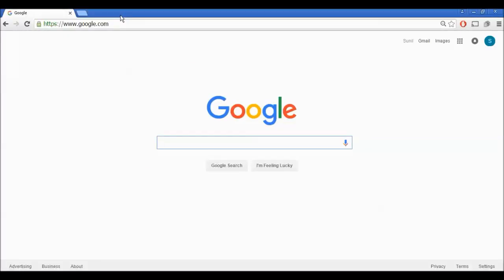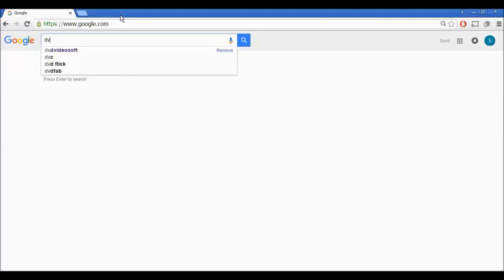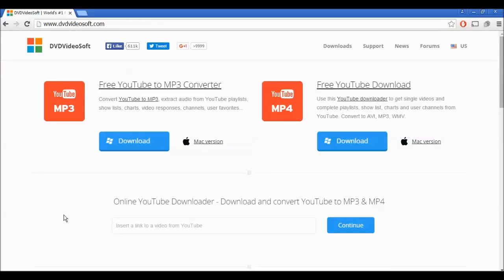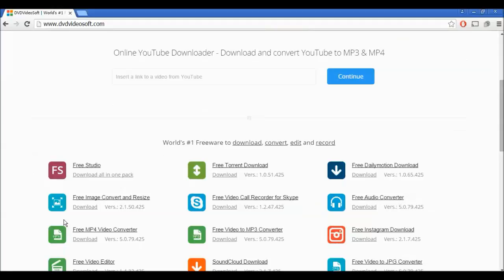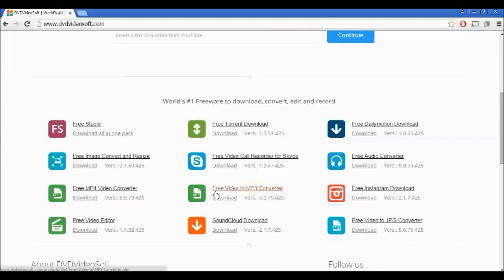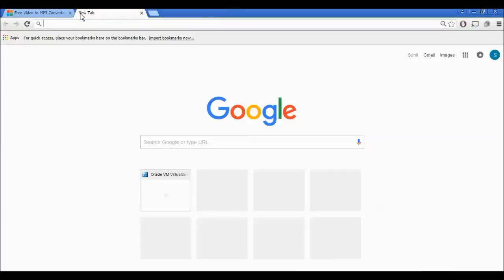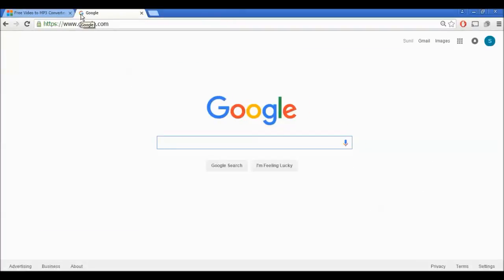Search for DVD Video Soft. DVD Video Soft is the world's number one freeware for Windows and Mac. There are various softwares available — for our noise removal purpose we need to download Free Video to MP3 Converter. Click here and you can download it. Another software we need is Audacity.